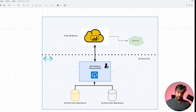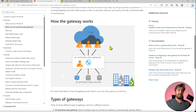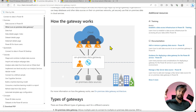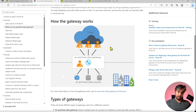Power BI gateway, also known as the on-premises data gateway, is used as a bridge between the Power BI service and your on-premises network — or a virtual network within Azure, which is also treated as on-premises. It is used to communicate with your protected databases in a very secured manner.